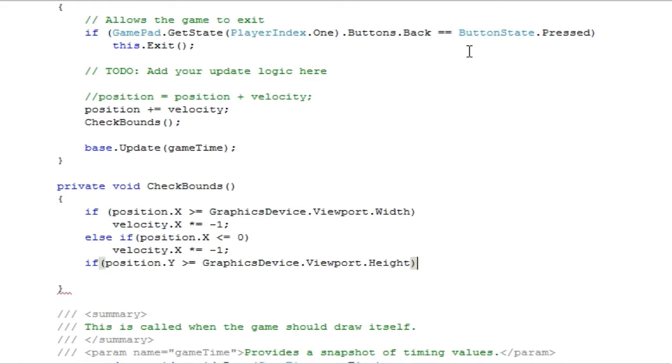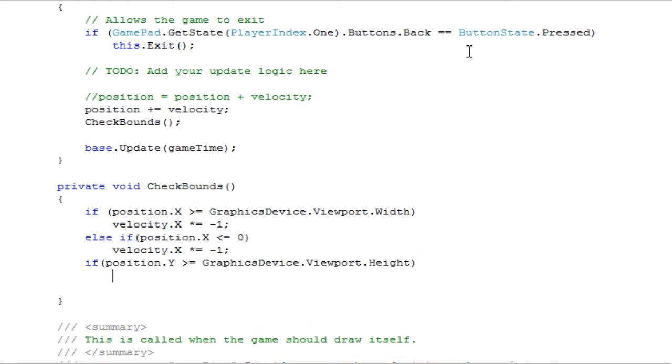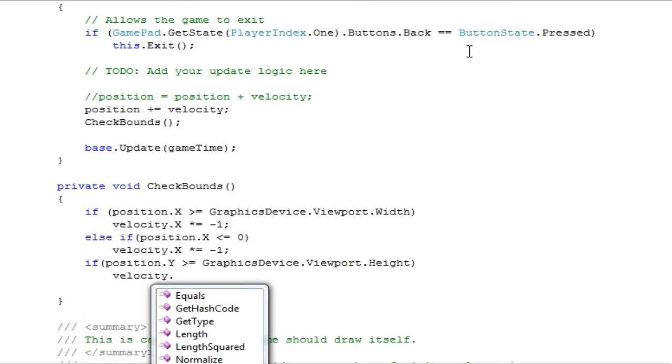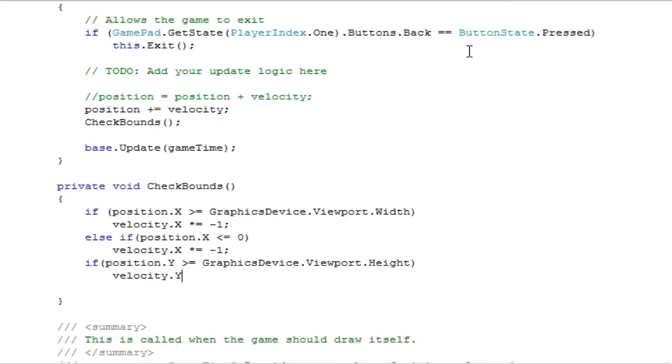So if position.y is greater than or equal to the bottom side of the game window, we essentially want to do the same thing, but with velocity.y.